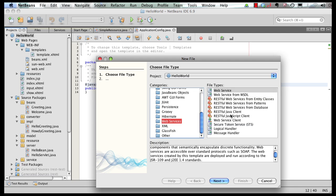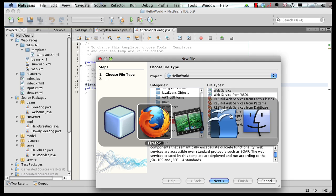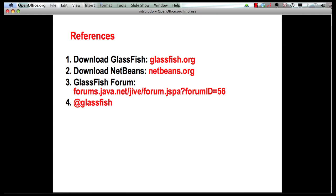Lastly, let me leave you with some references. You can download GlassFish from glassfish.org. You can download NetBeans from netbeans.org. Any questions around GlassFish, post a new thread on GlassFish Forum. And follow us on Twitter at the handle GlassFish. Thank you.